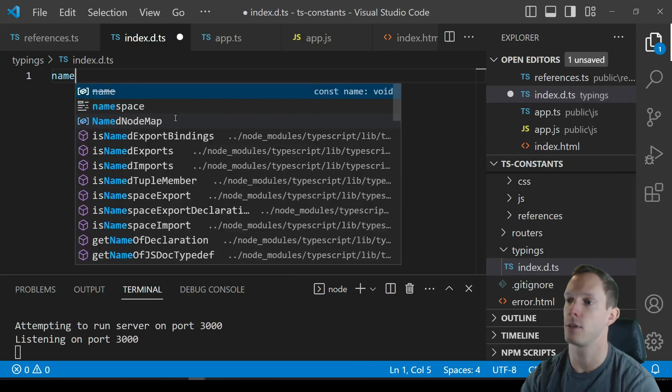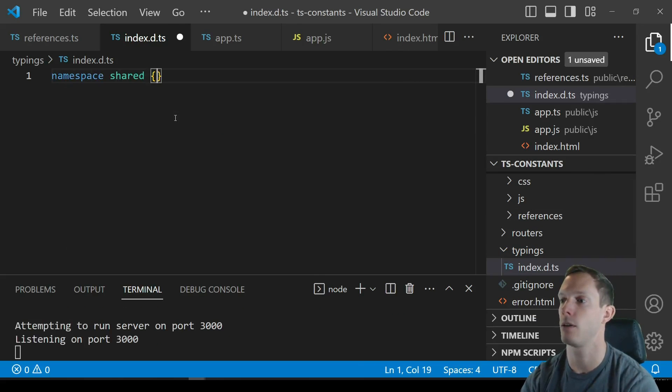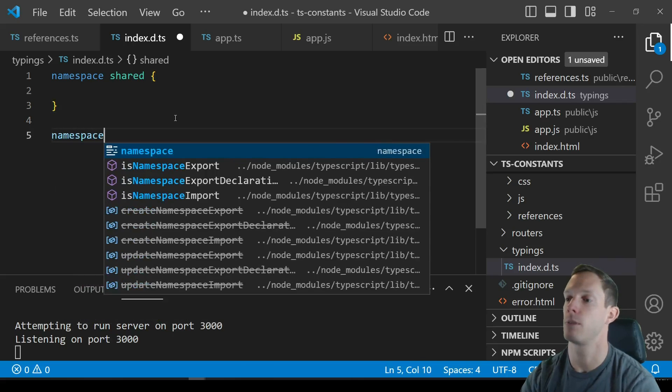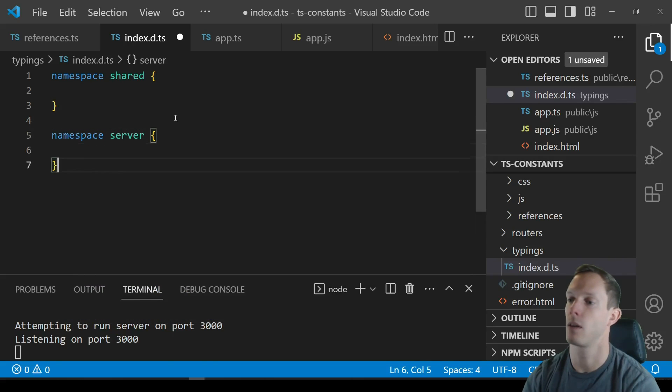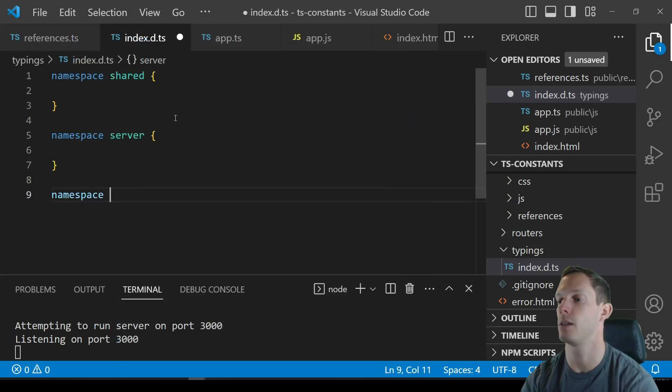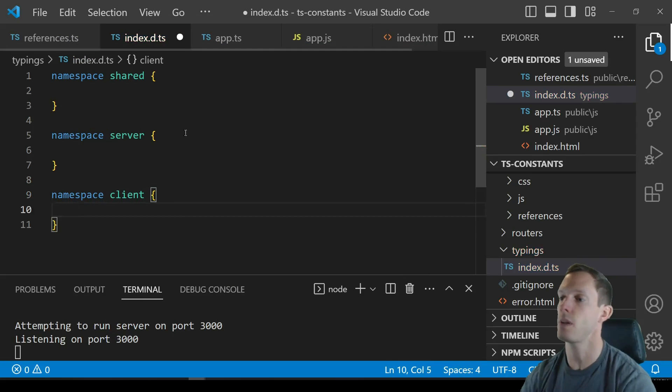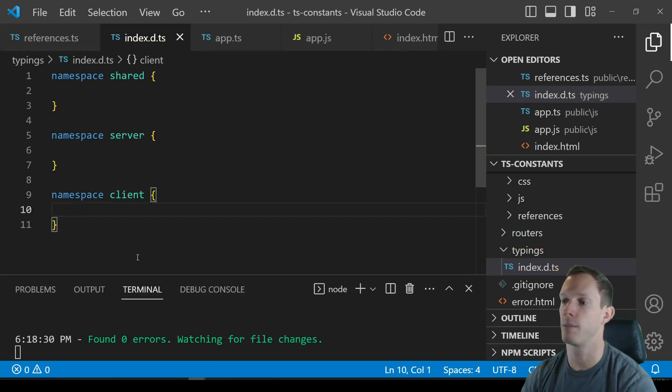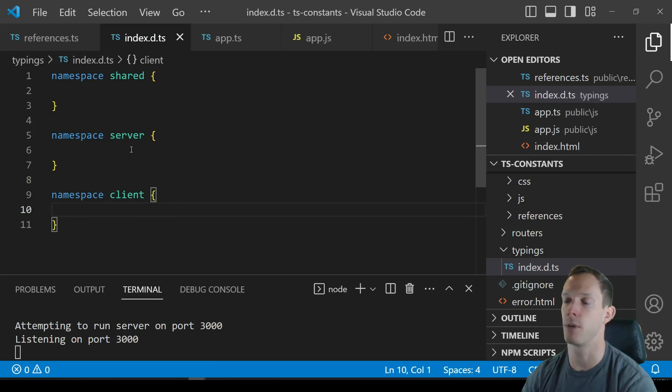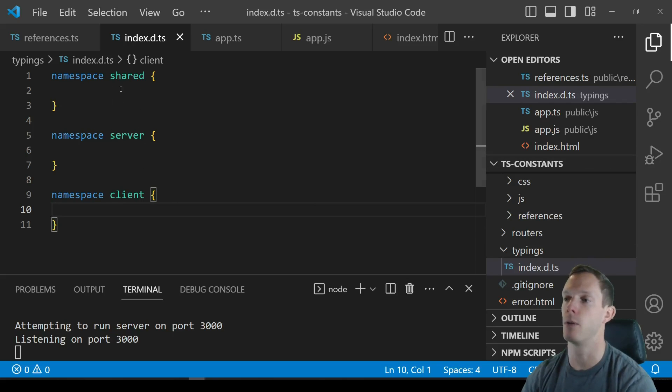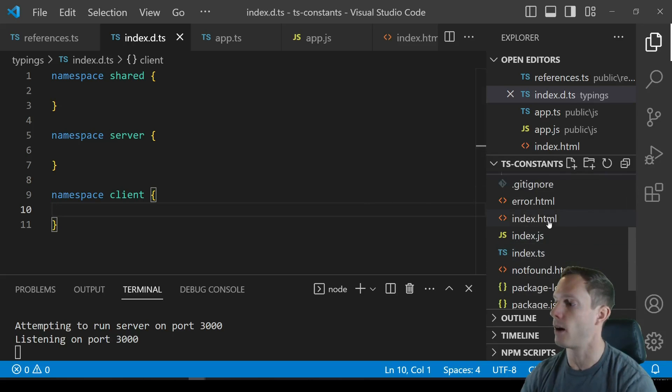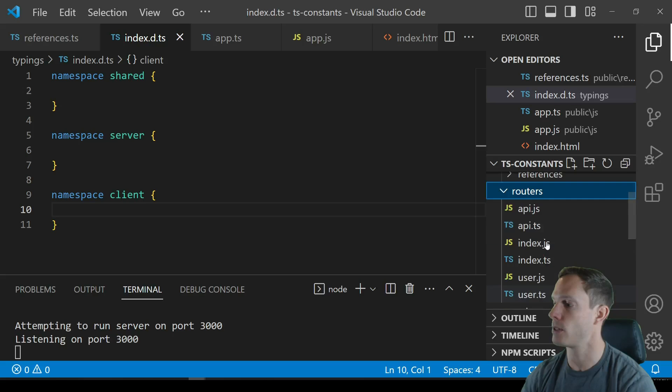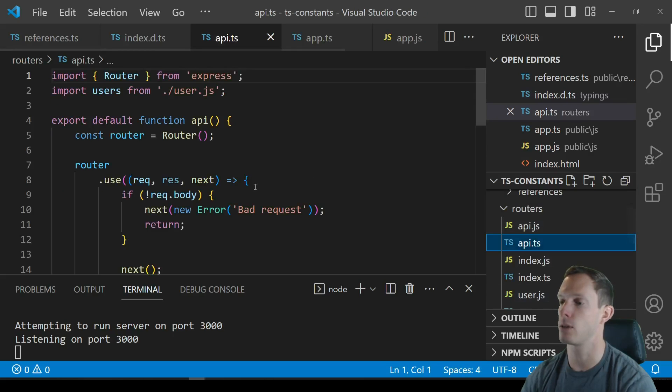So in my typings file I'll have something like an index.d.ts file and I might have something like namespace shared right, namespace server and namespace client. And I kind of treat my client types separately from my server types and those kind of things and then I might have some shared types that are used across both. And so if I have a shared type it'll most likely be something that's used on both the client and the server.